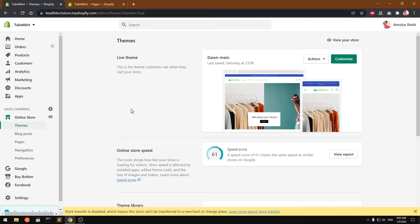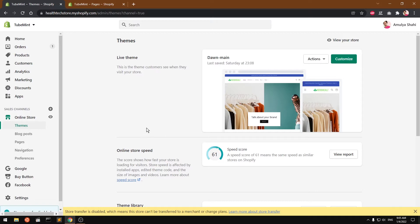Hello and welcome, my name is William, you are watching Tube Mint. In this video I'm going to show you how to add a contact us page on your Shopify Dawn theme. So let's get started.